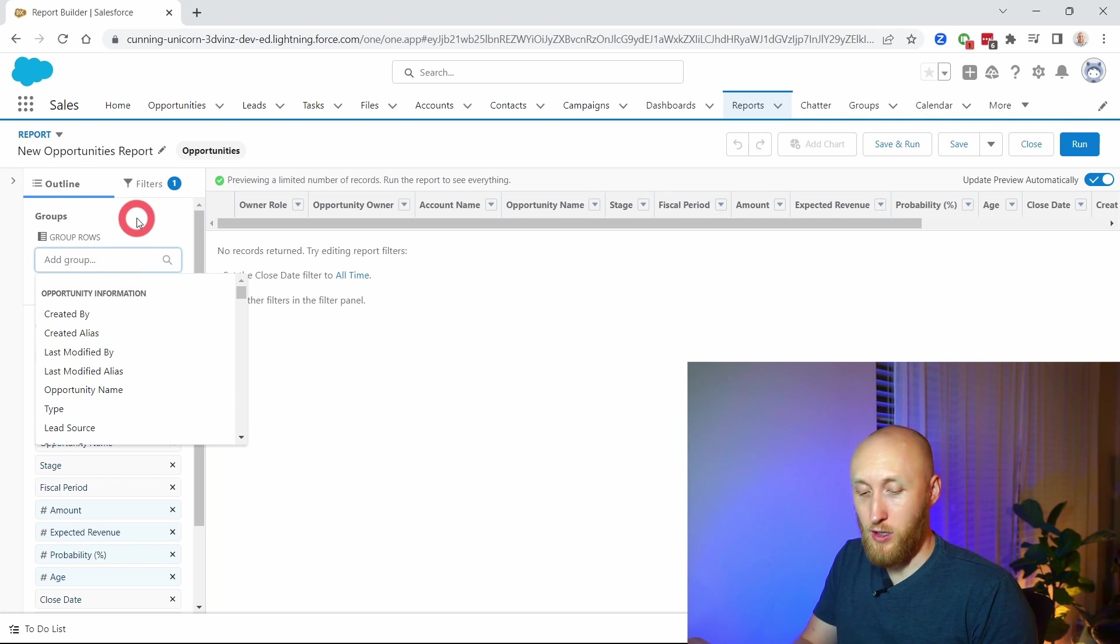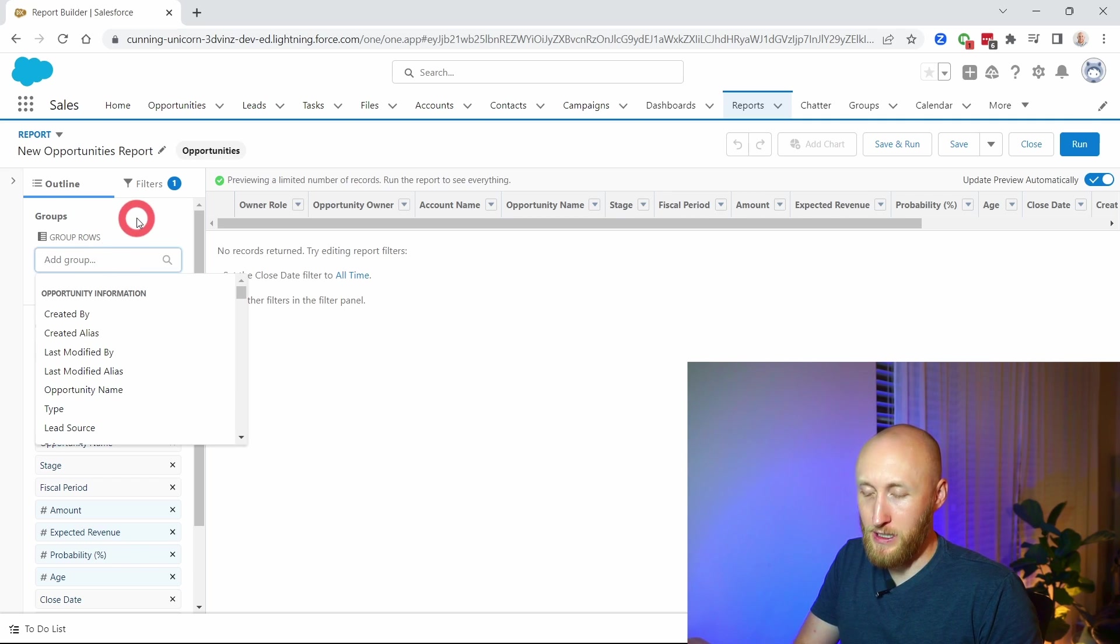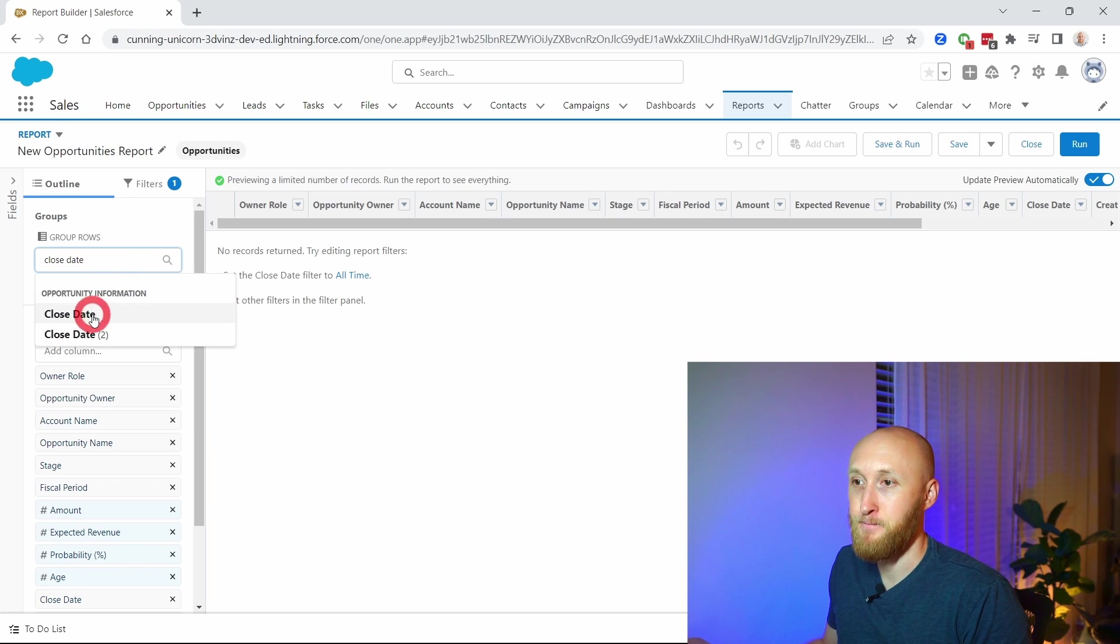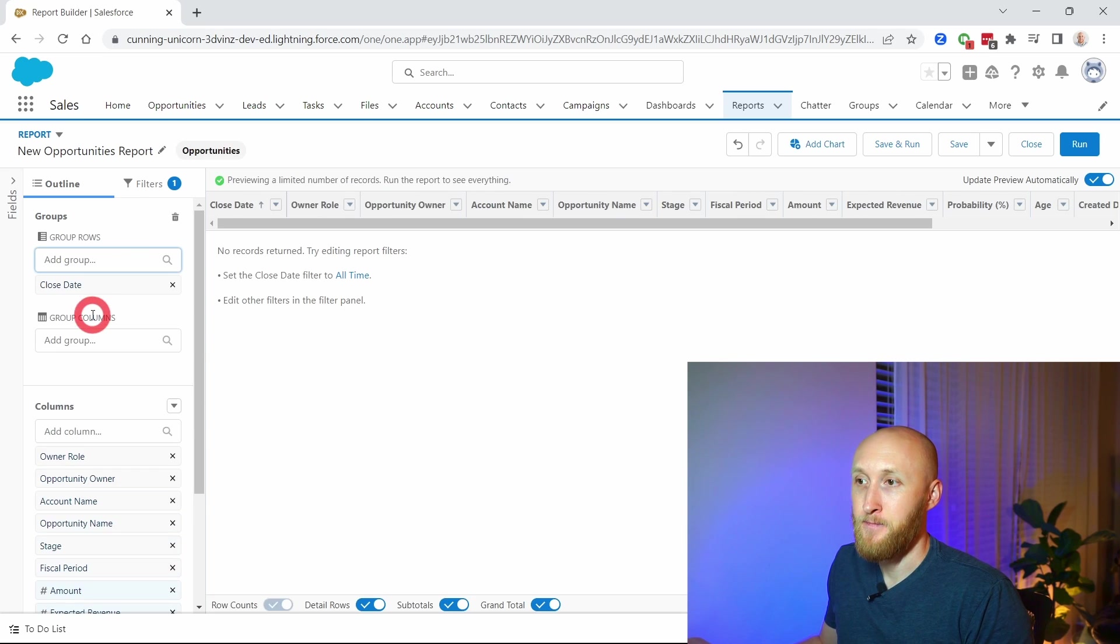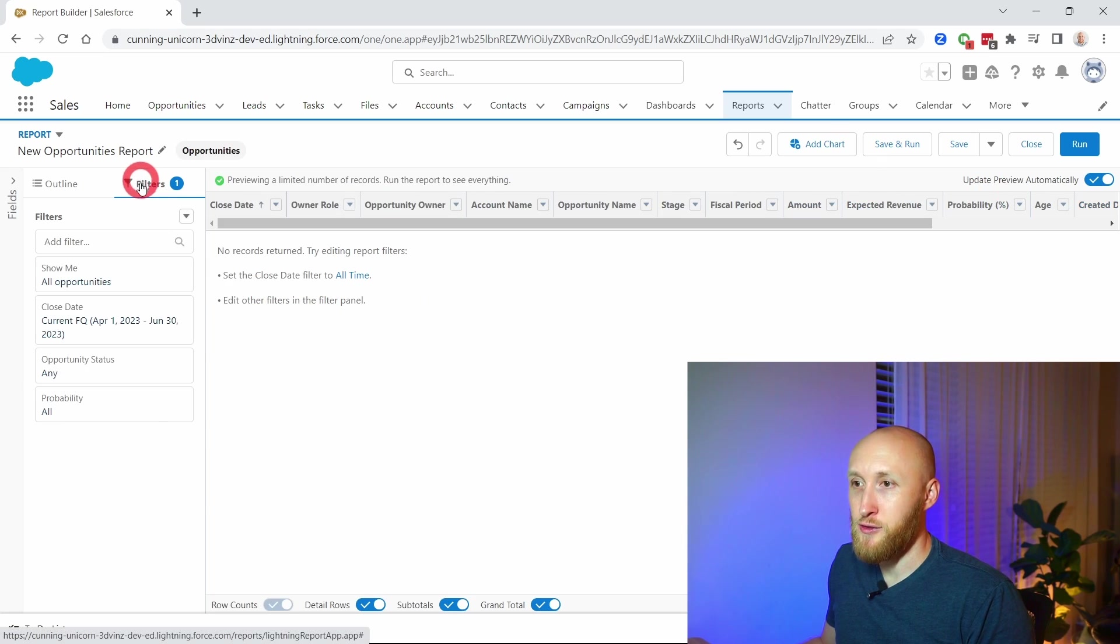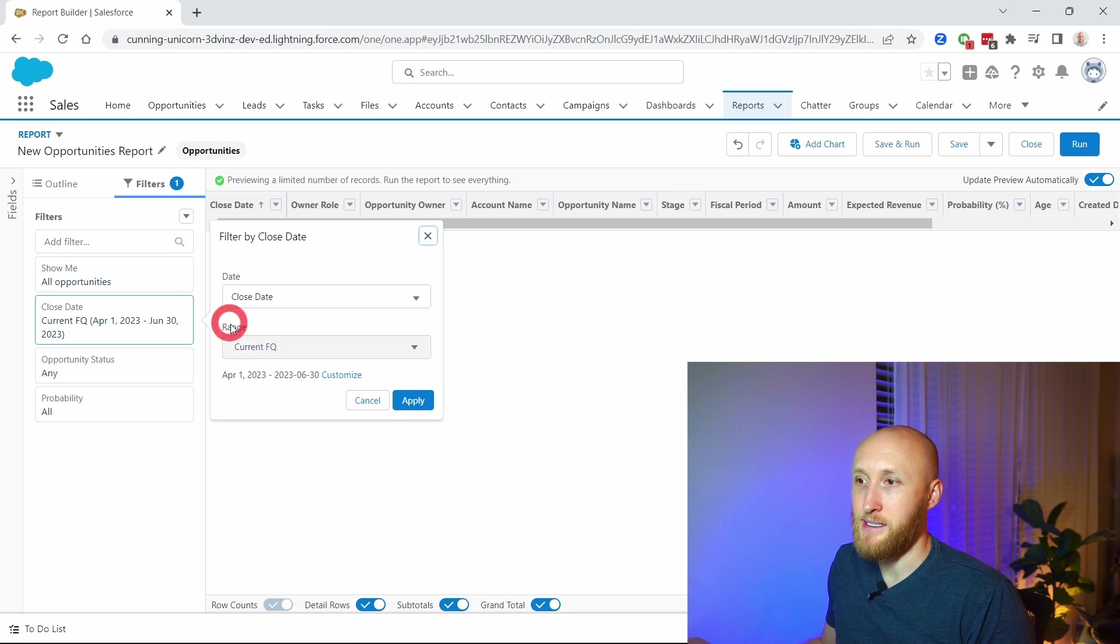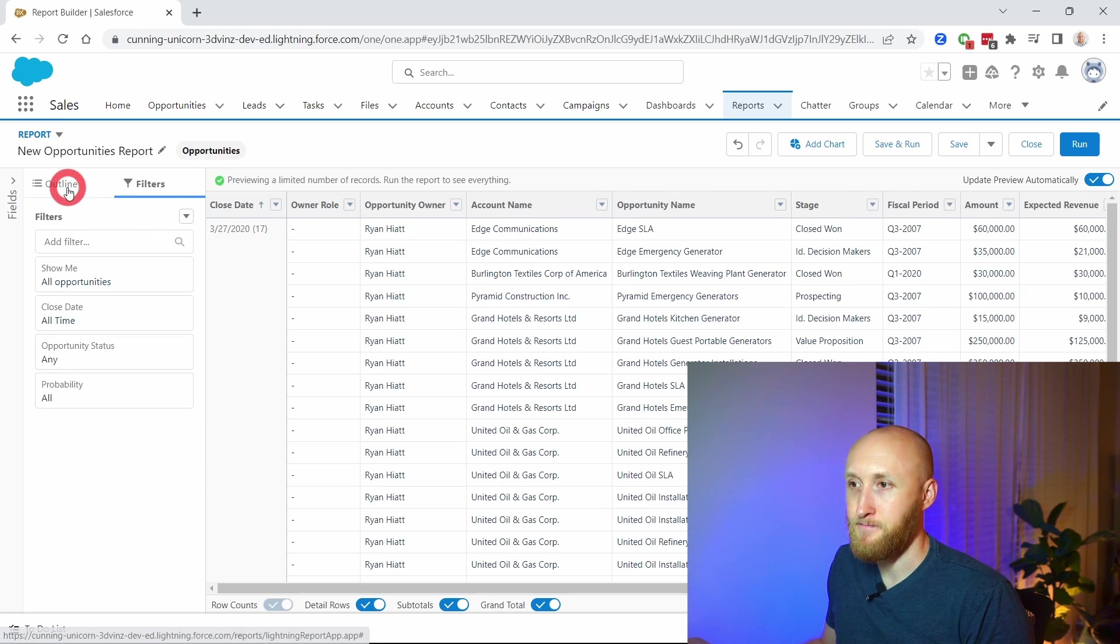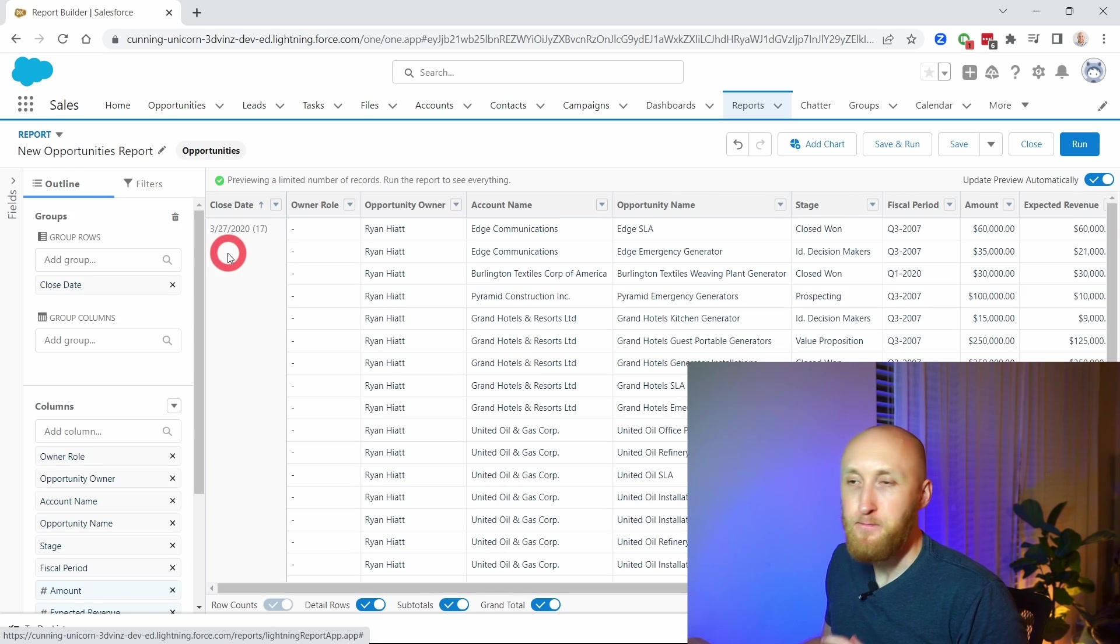I'm going to put in close date and make sure that all my filters are open so I can see all of these opportunities. Here I have, you'll notice, selected dates that it's grouping by.